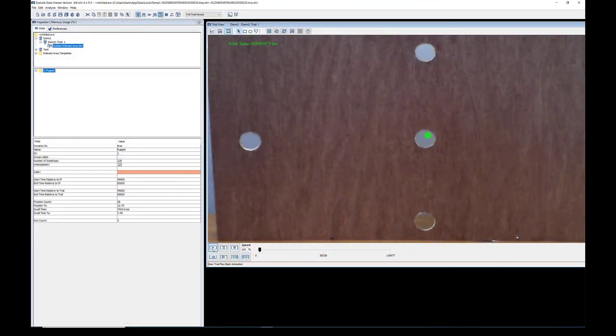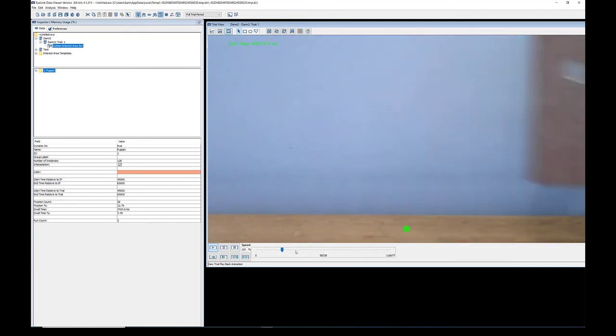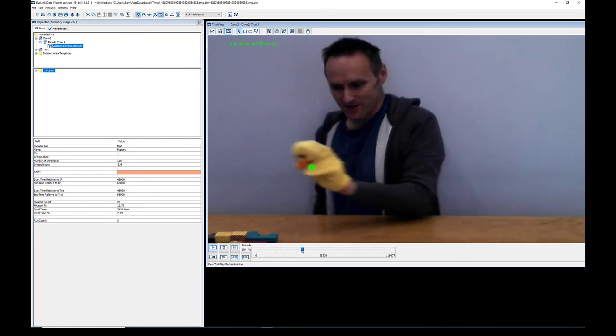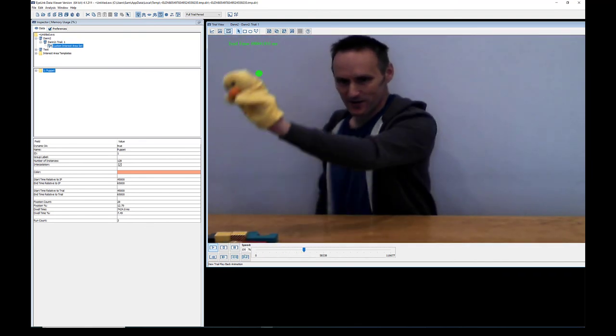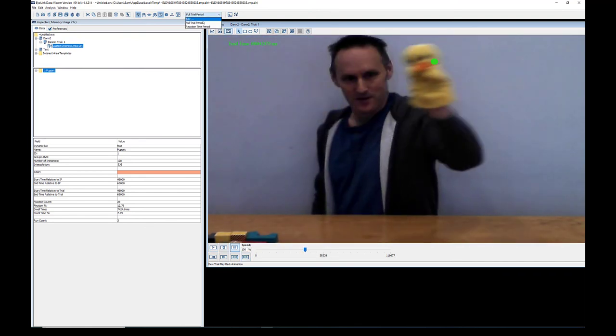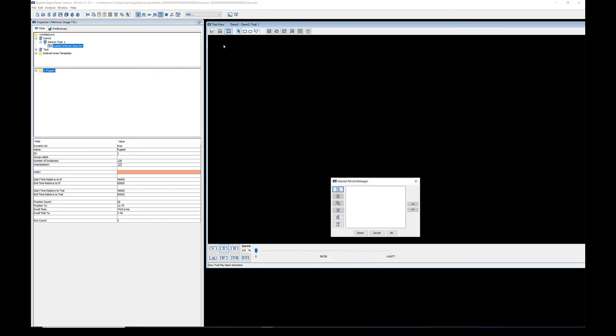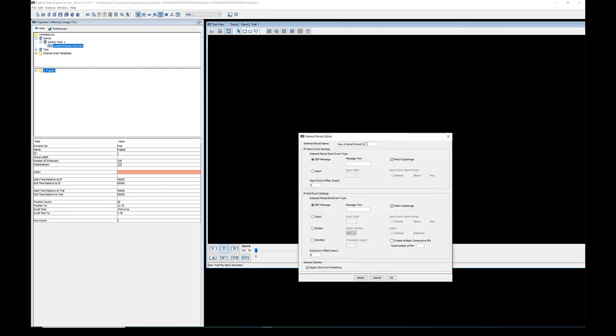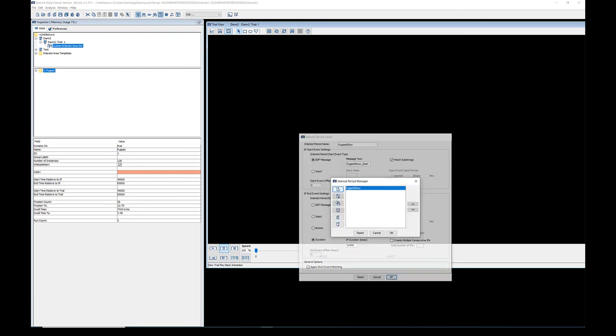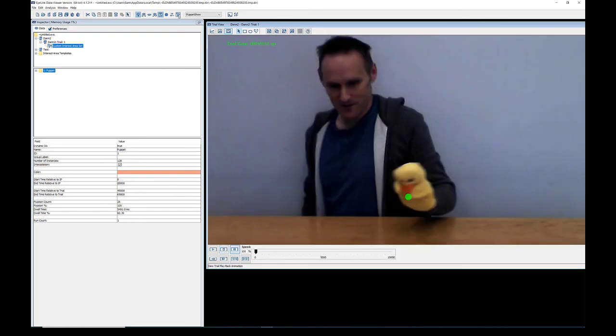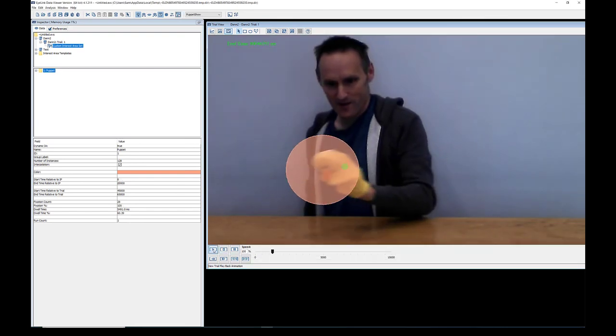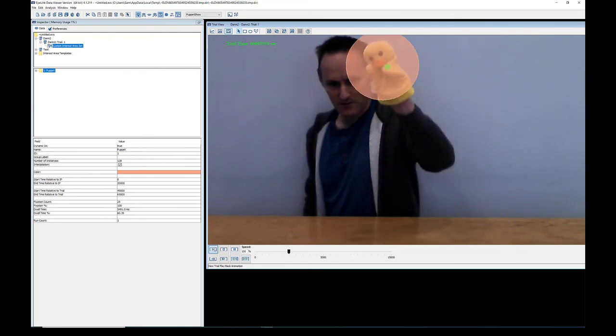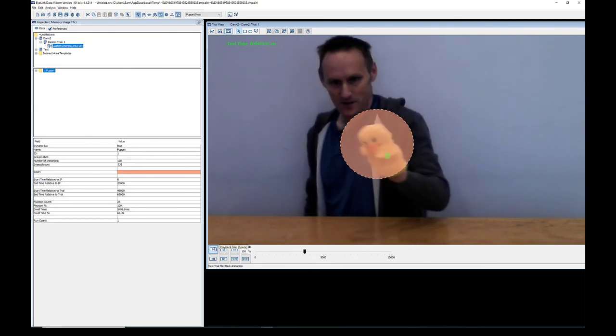The iLink data file can be opened in Data Viewer where you can playback the recording in the trial playback animation view. You can also create interest periods and static or dynamic interest areas just as you would with any other iLink recording.